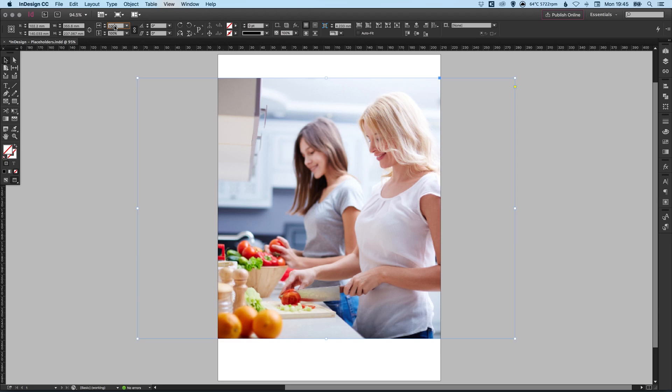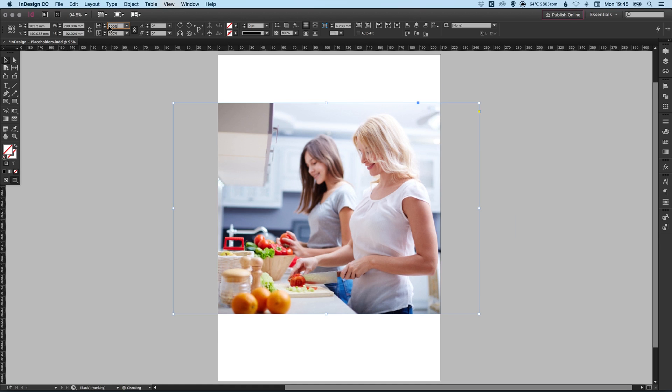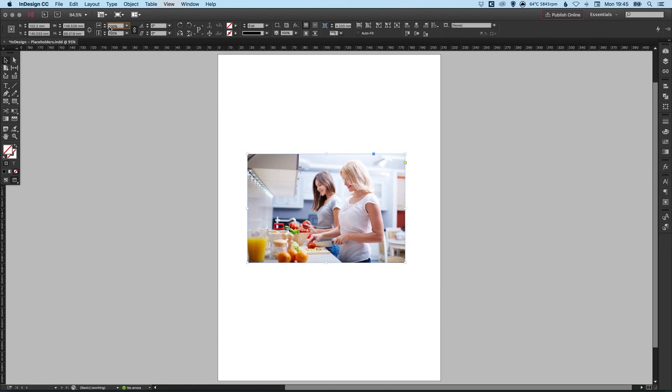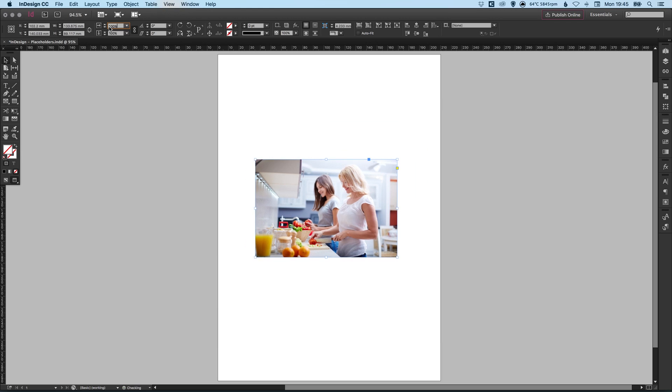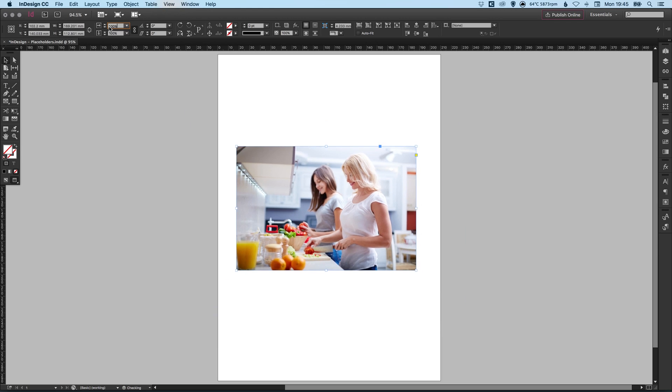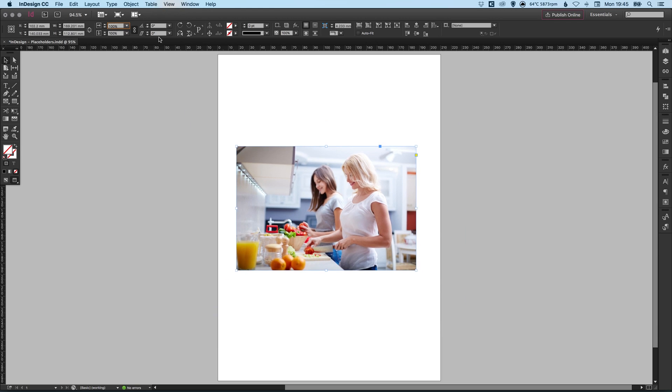We can then adjust the size by clicking in this box at the top with a percentage and using the arrow keys or holding shift and using the arrow keys. Just decrease that in size or increase it in size as we like. And it will keep everything proportional.